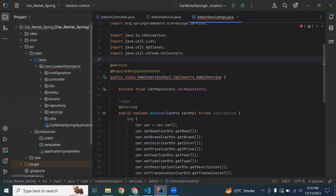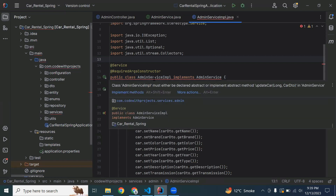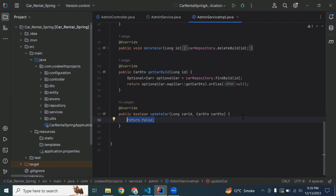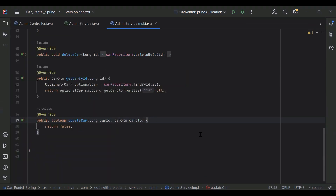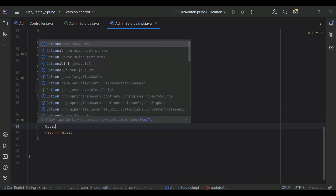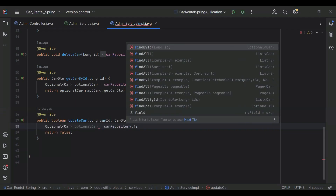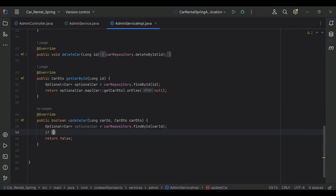Let's go to our AdminServiceImpl and here I'm going to implement this method. Let's write the functionality to update the car in the database. In this method, first of all we need to get a car from the repository, so I'm going to create an Optional car object and call carRepository.findById, passing carId.